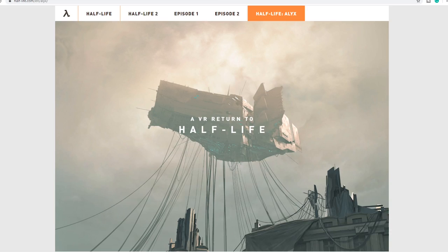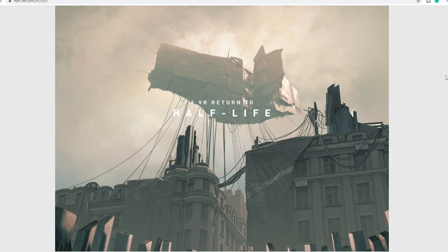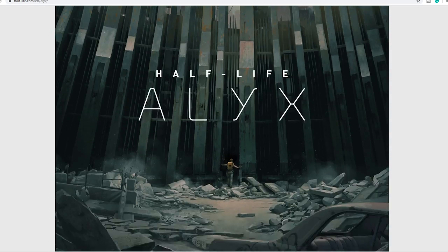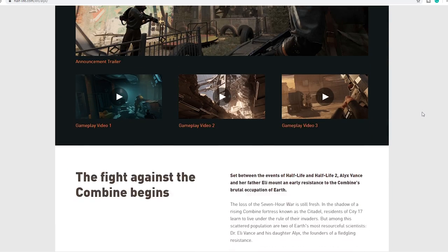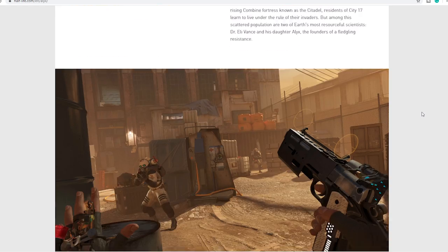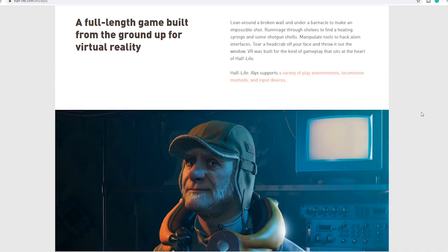So go to Steam and download them so you can try them for yourself. It'll be available from March 23rd on the Valve, HTC, the Windows Mixed Reality, the Oculus Rift and also Oculus Quest using Link Cable.